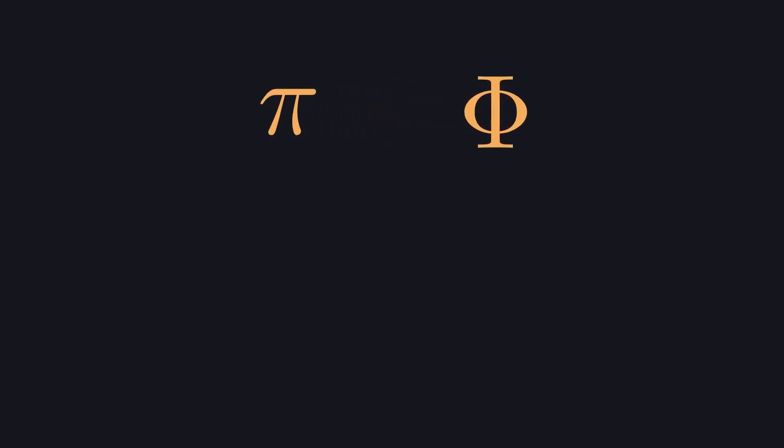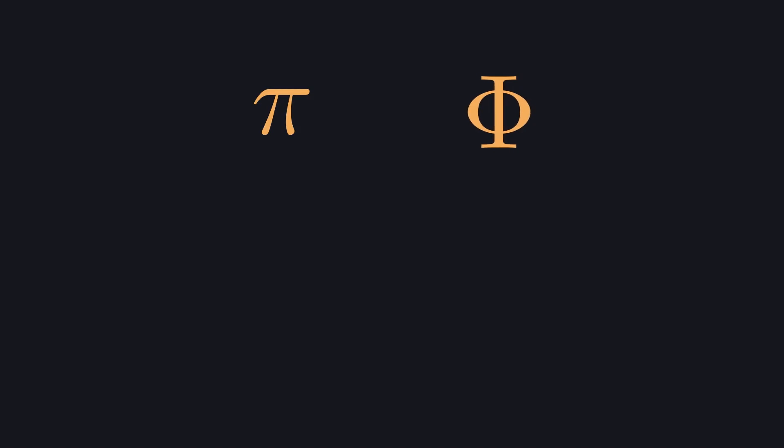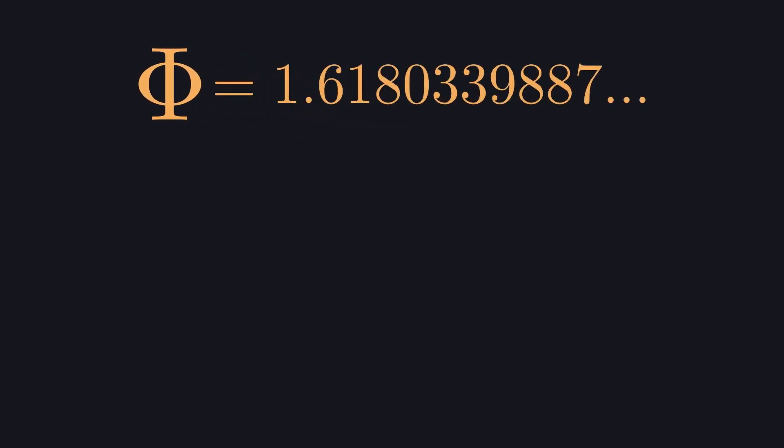I wish pi and phi didn't sound so similar, but here we are. I won't mention pi anymore today. It gets enough love. For reference, here are the first few digits of phi.